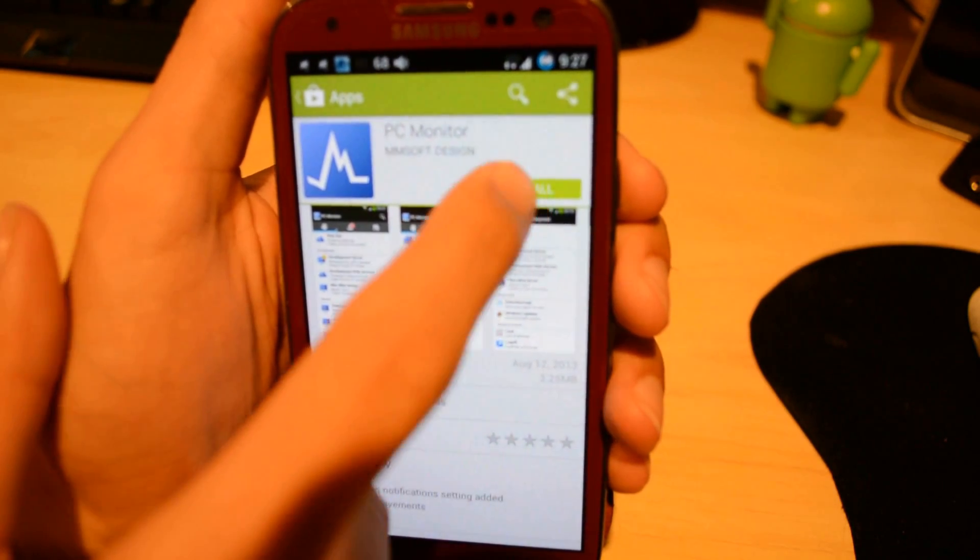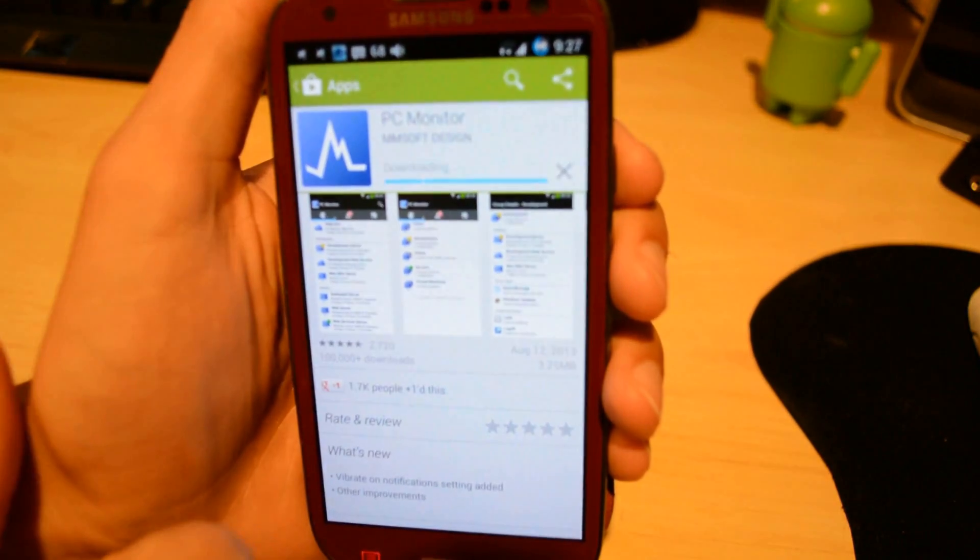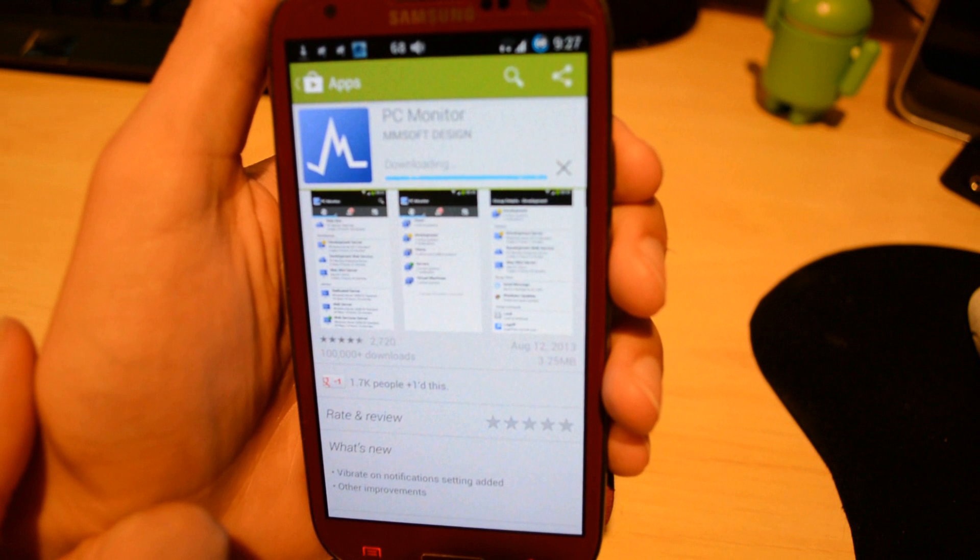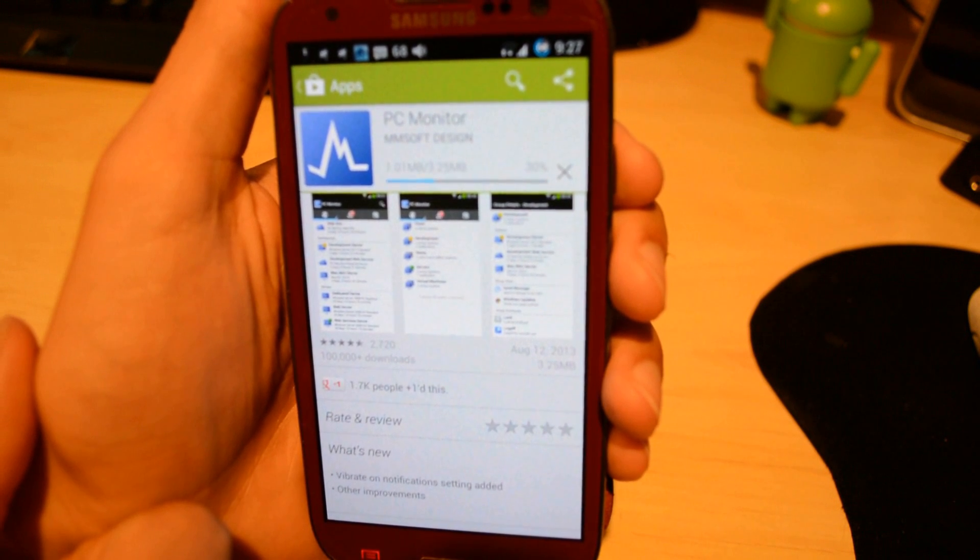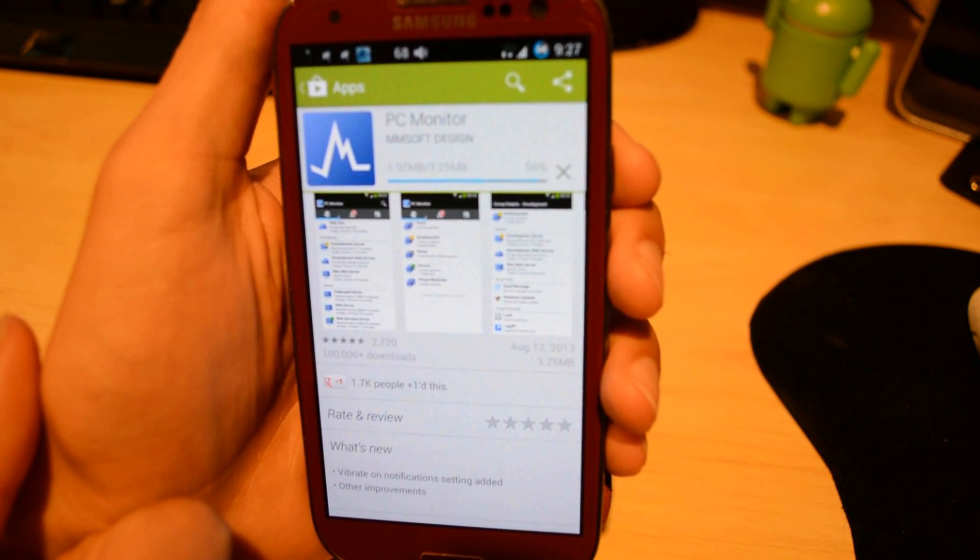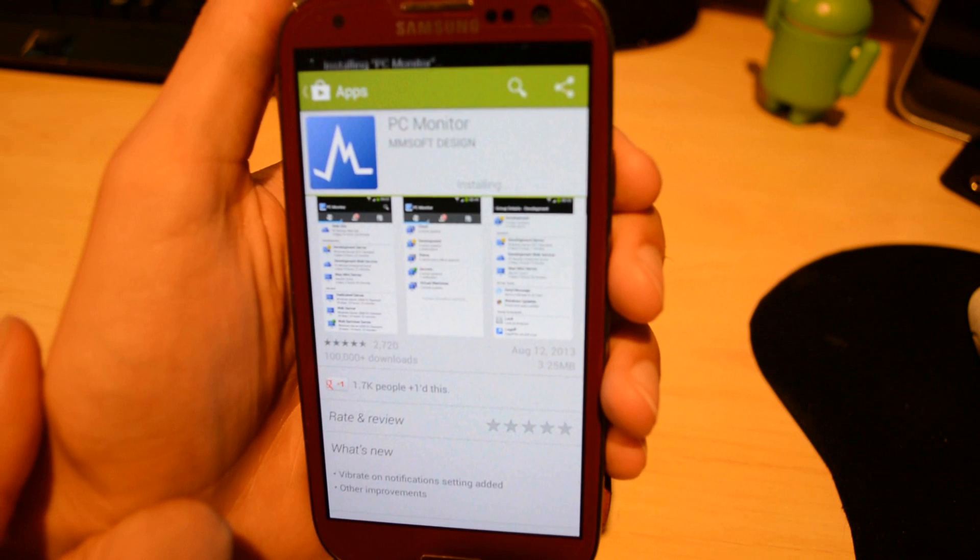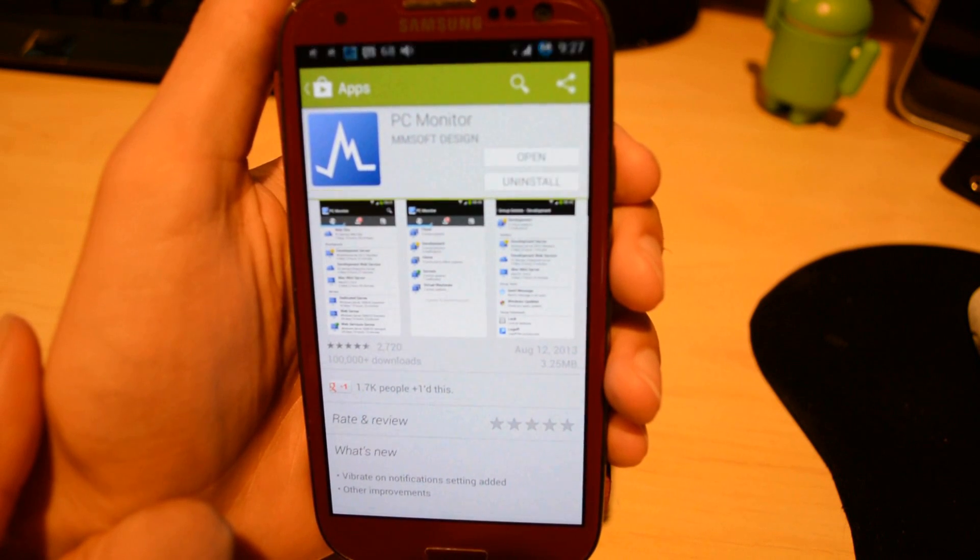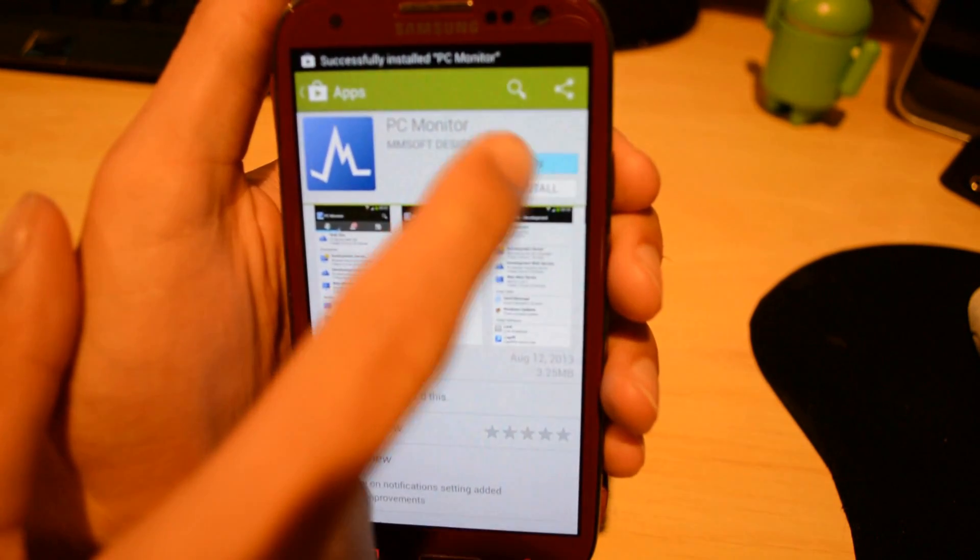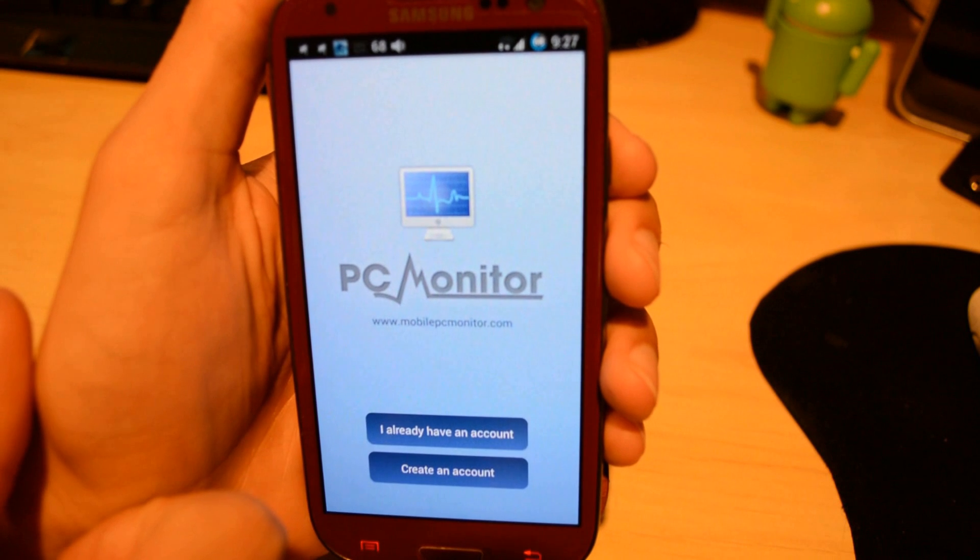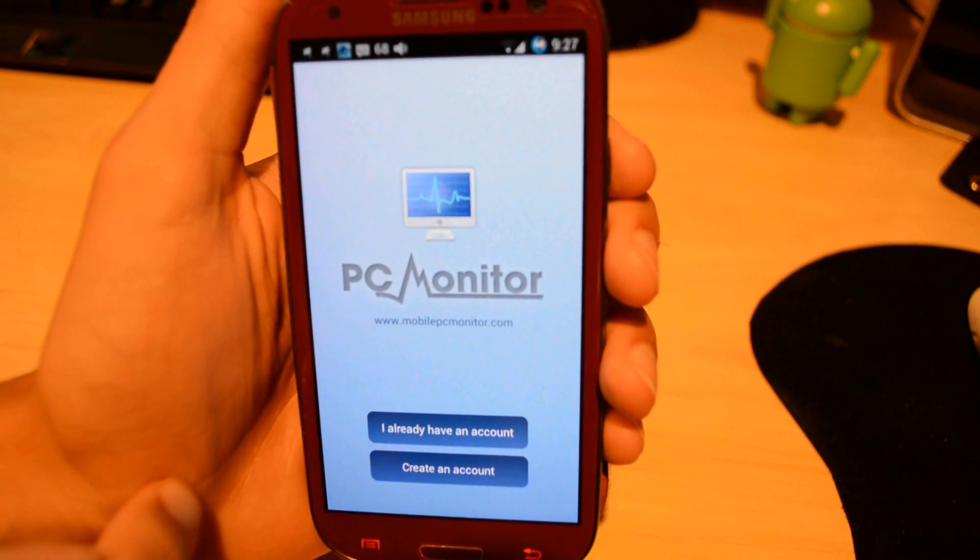Once you open it up on your Android phone, simply install it. It's pretty simple to install obviously. We'll be using the same account that we used on our computer to sign in. Like I said before, you can use this on multiple computers and devices.